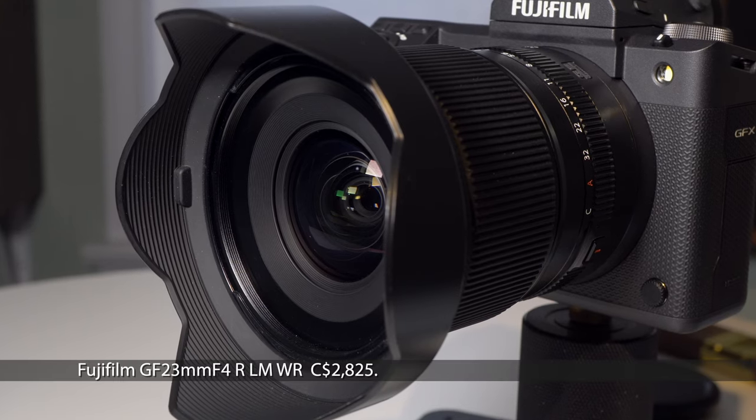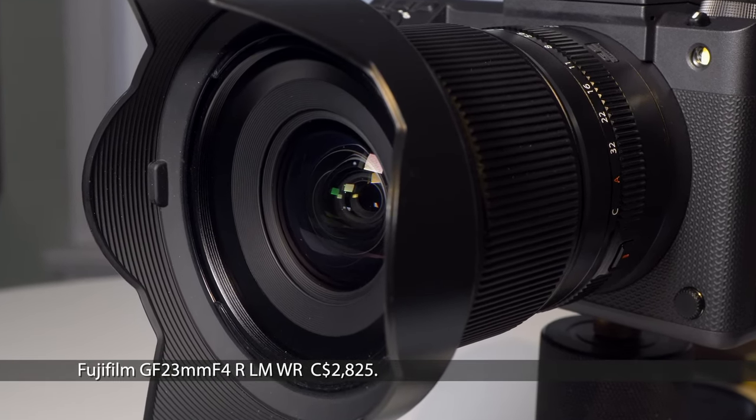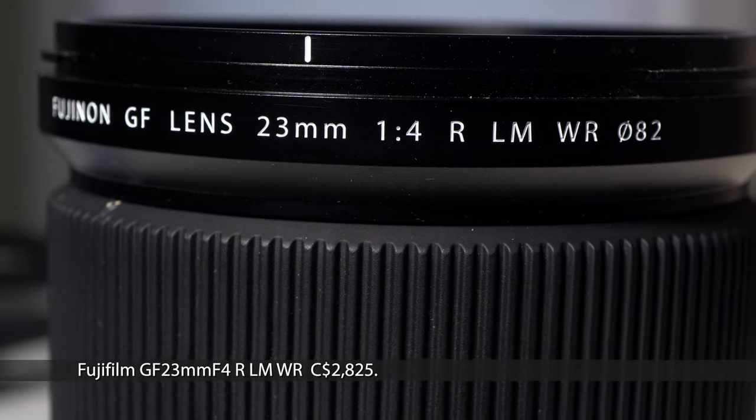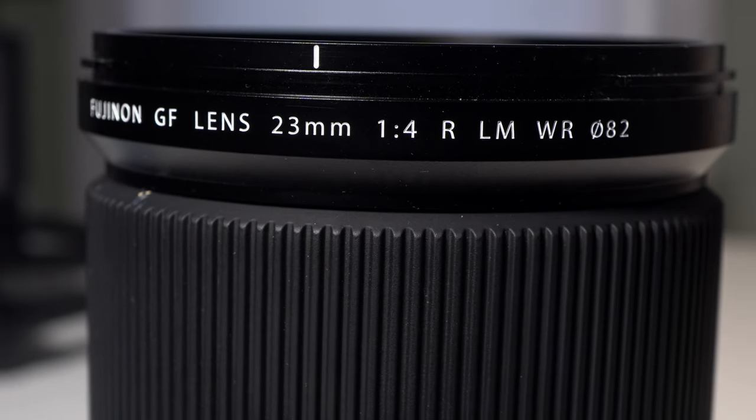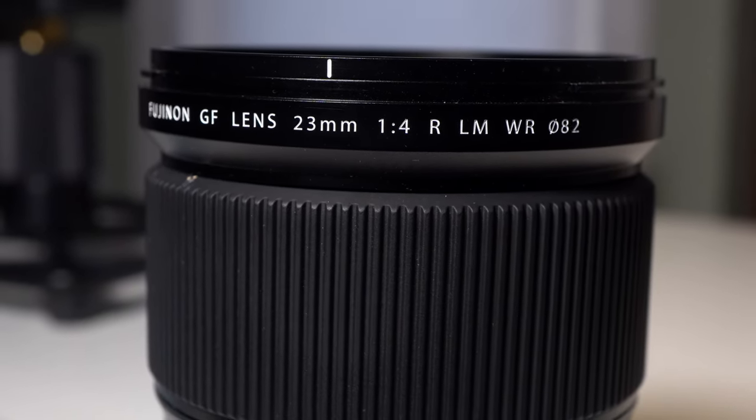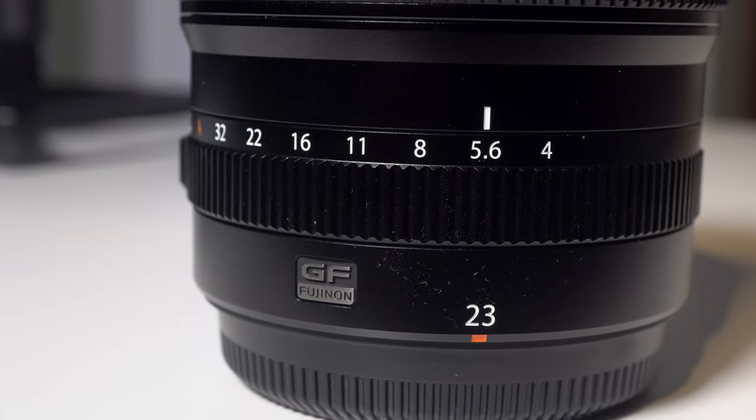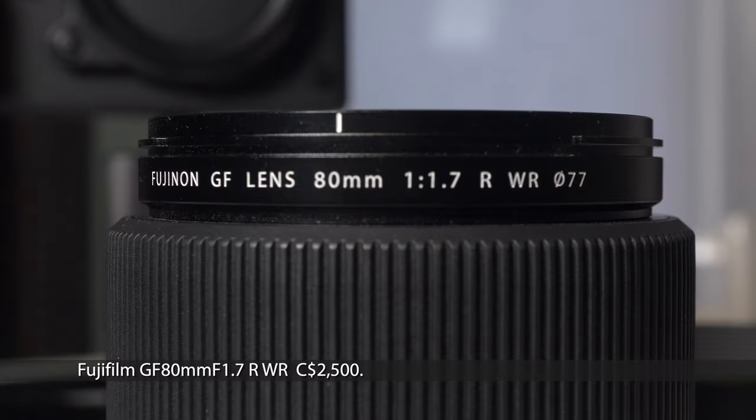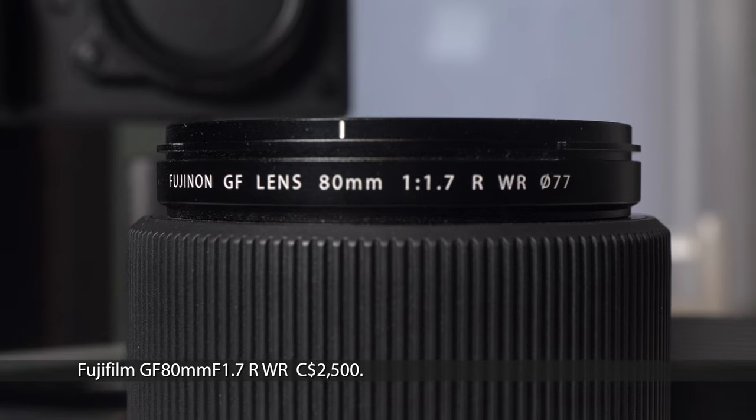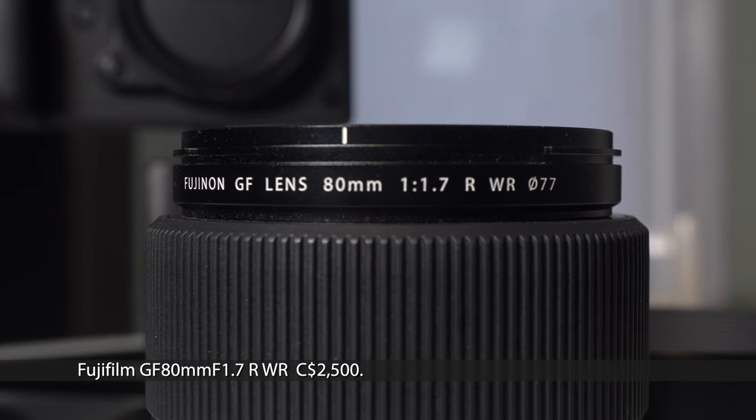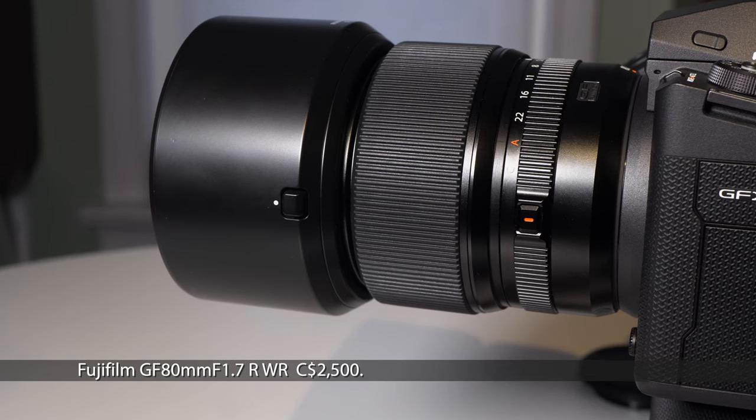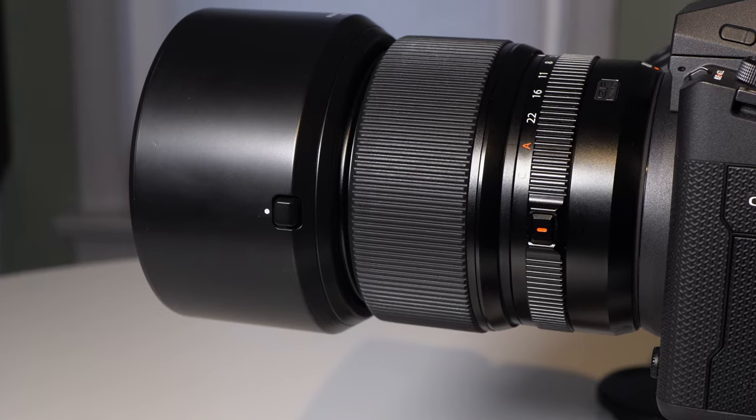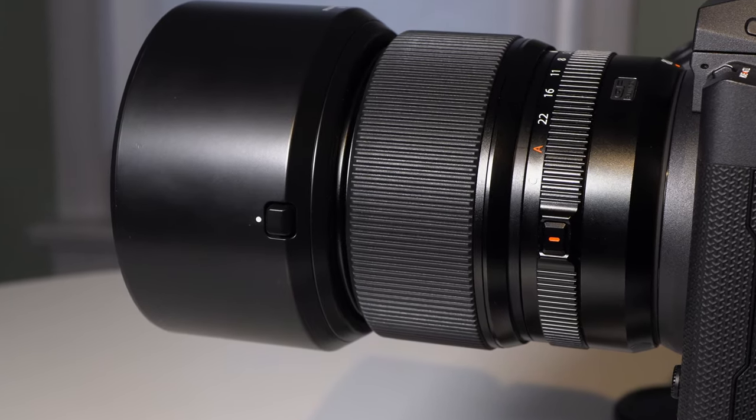I used the two lenses lent by Fujifilm for the sample images. The GF 23mm f4 has a 100 degree field of view, equivalent of 18mm for a full frame or 35mm sensor, closest focus 38cm. The GF 80mm f1.7 has a 38 degree field of view, equivalent of 63mm, closest focus 70cm.